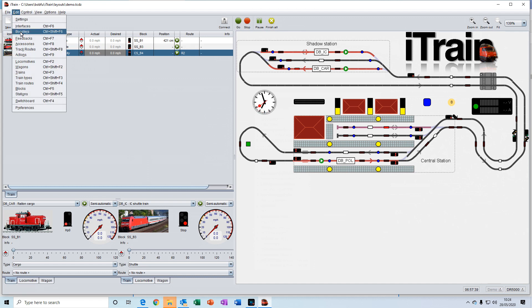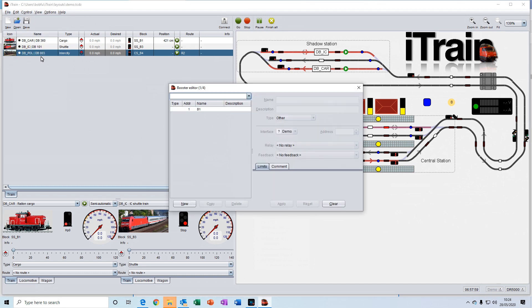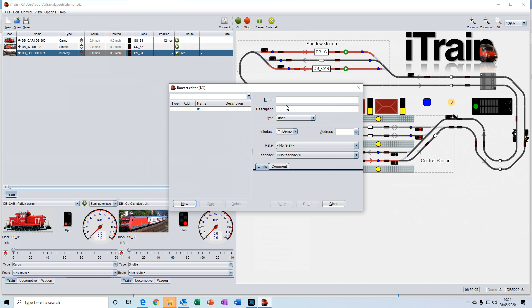Boosters is the editor where you would enter details of any boosters that you have on your layout for adding additional power.